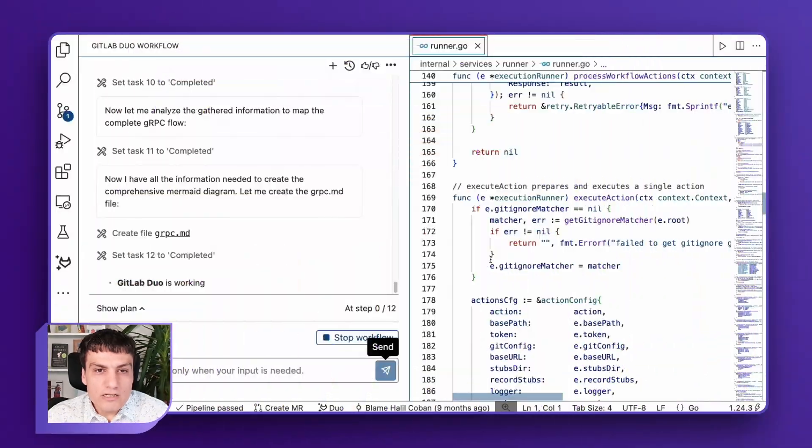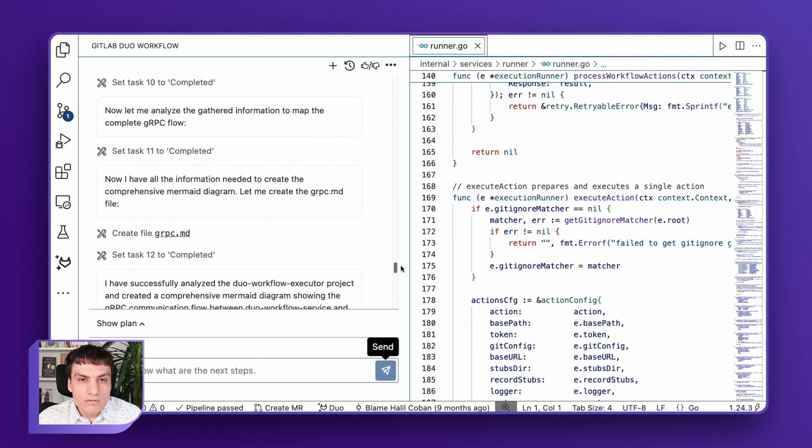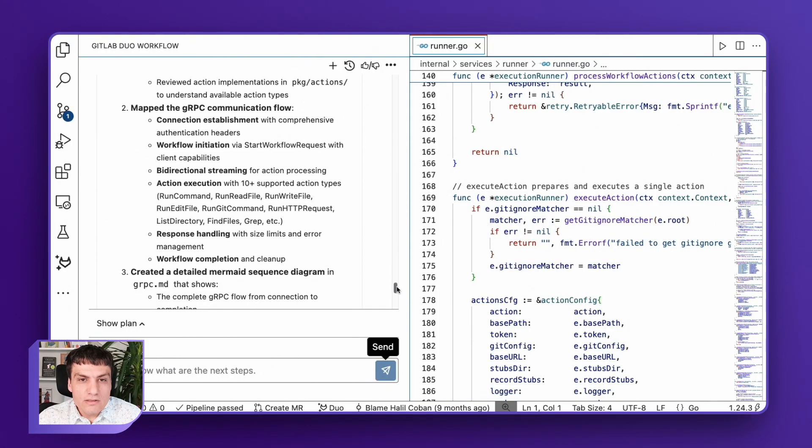Now the Duo Agent Platform is executing each task in sequence, and we can monitor its progress in real time. Now we can see the results.